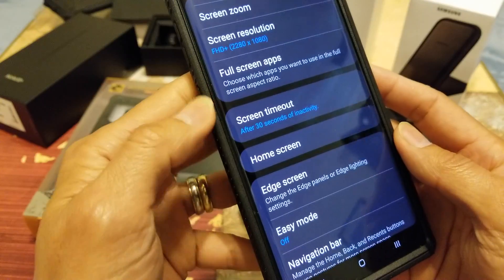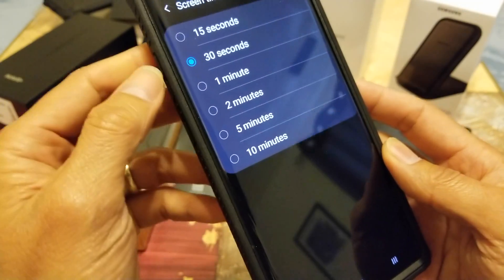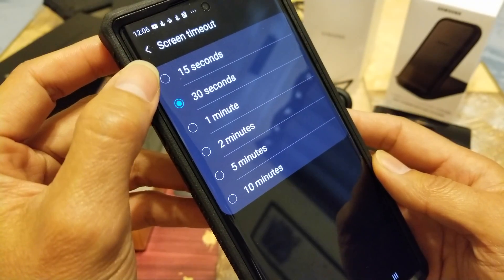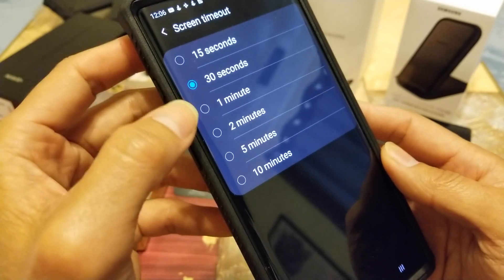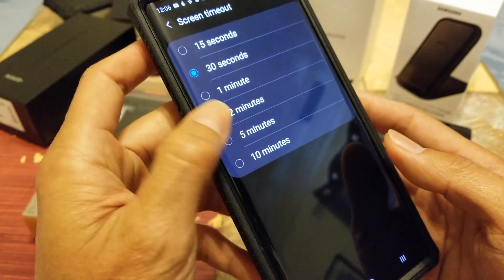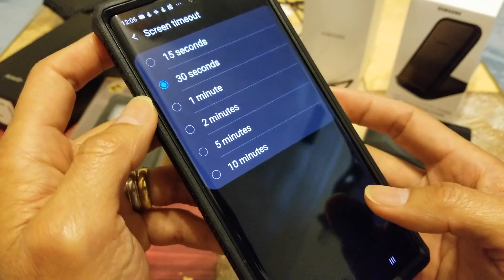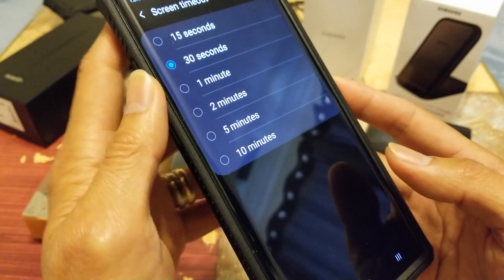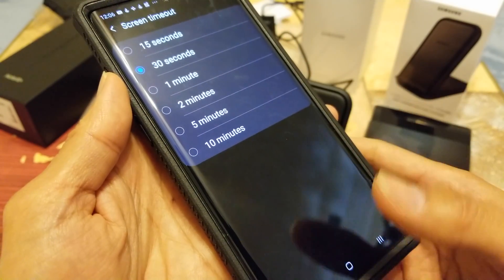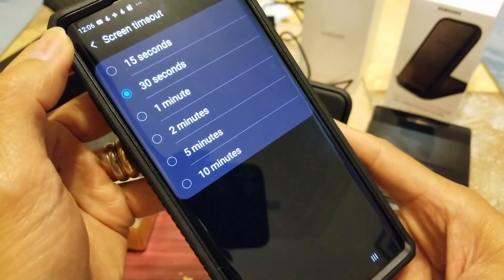Screen Timeout is currently set to 30 seconds. You can change it to 15 seconds, 1 minute, 2 minutes, 5 minutes, or 10 minutes. This phone doesn't allow a 'Never' option — probably because leaving the screen on indefinitely would burn the display.